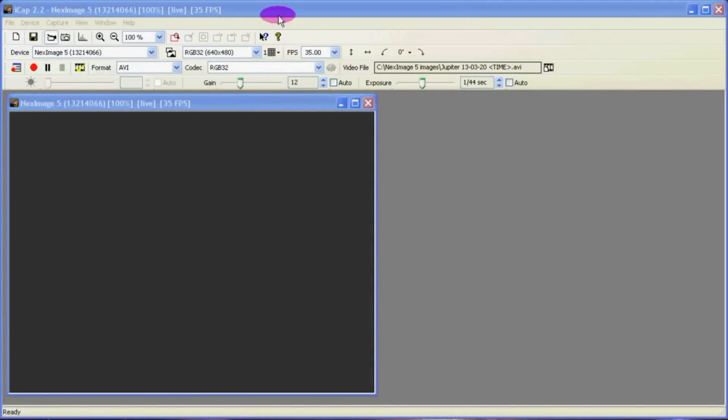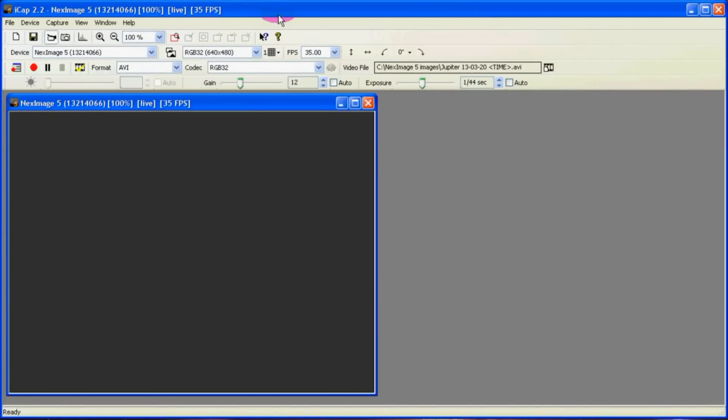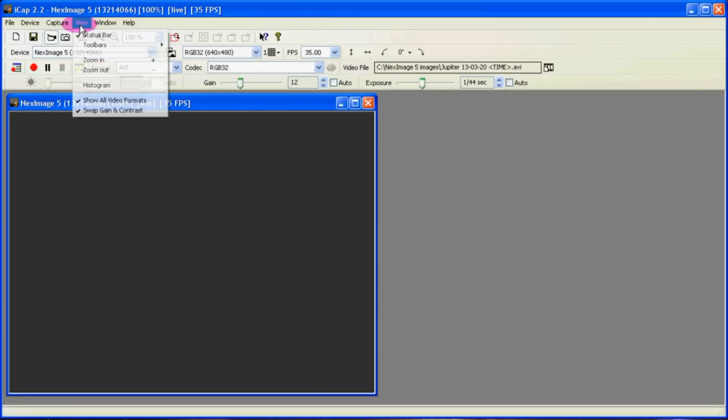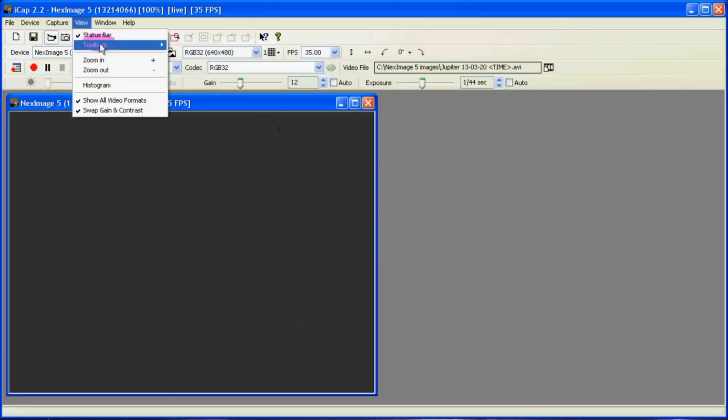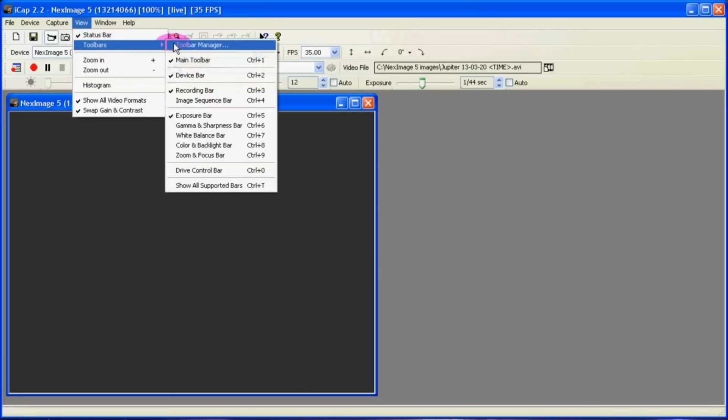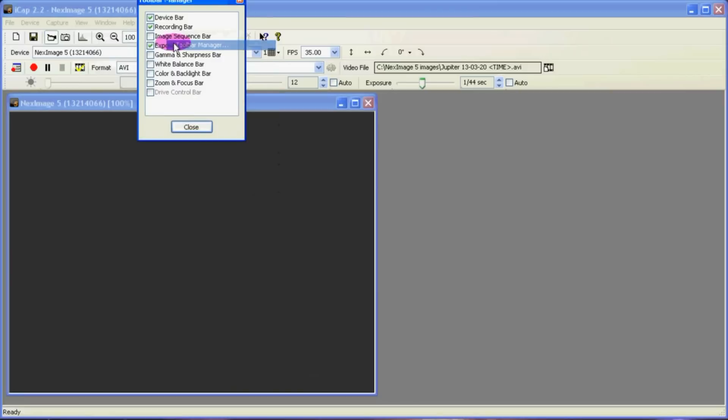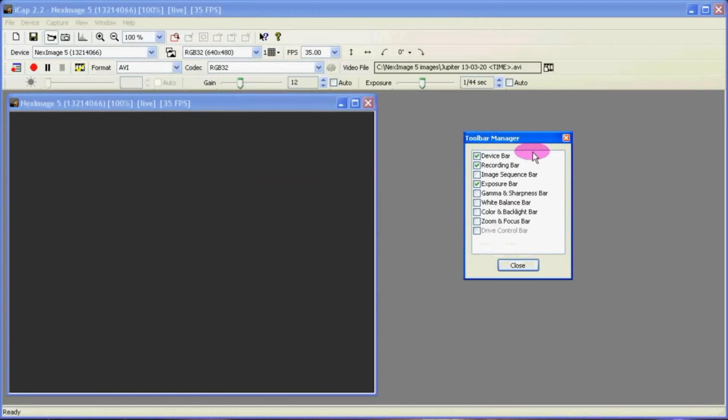This is the software that comes with the NexImage 5 webcam. It's called iCap. For you to follow along you want to make sure you have the same toolbars here I have by going into View, Toolbars, Toolbar Manager and I have selected Device Bar, Recording Bar and Exposure Bar.